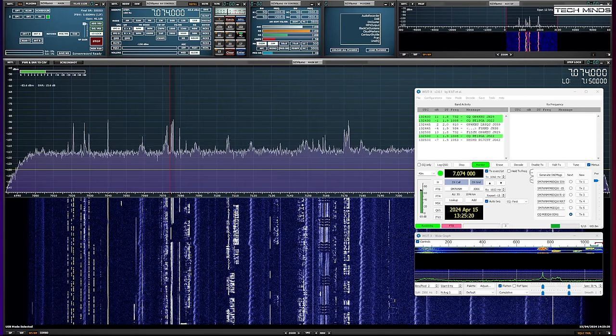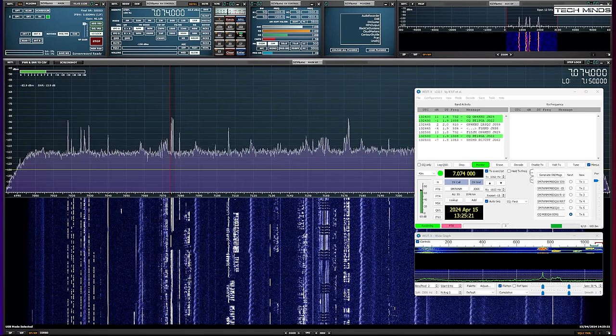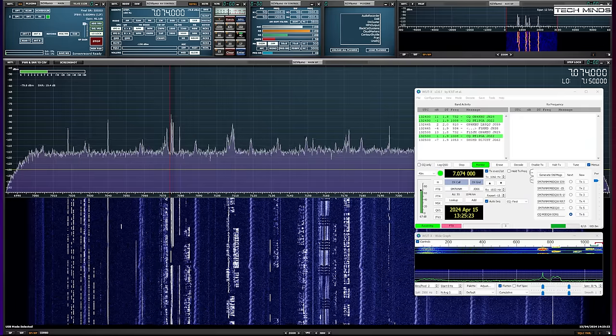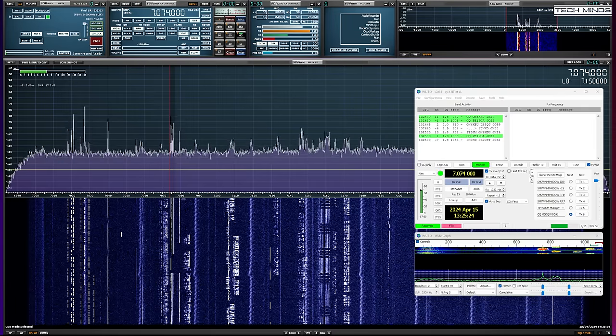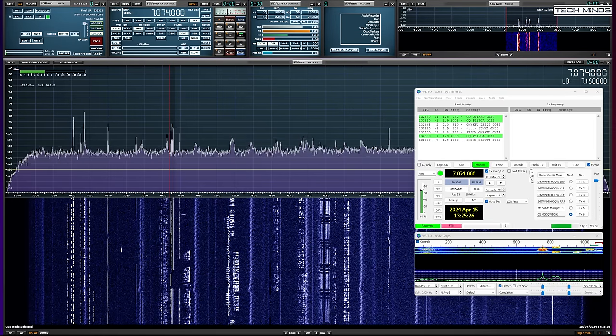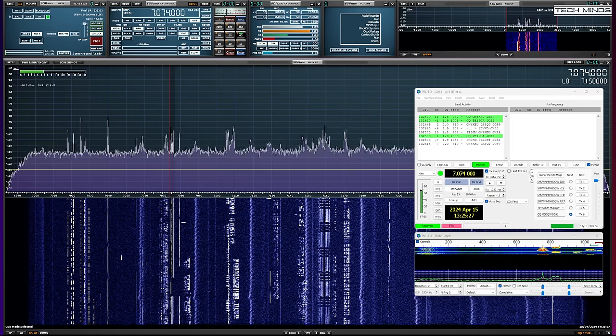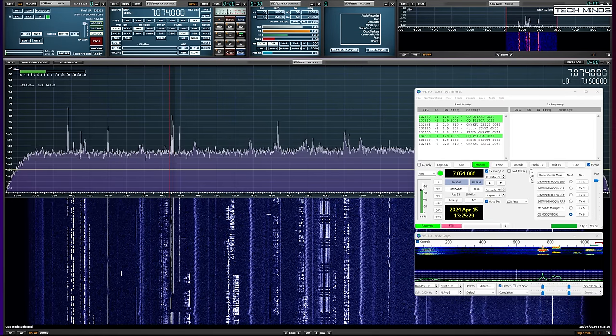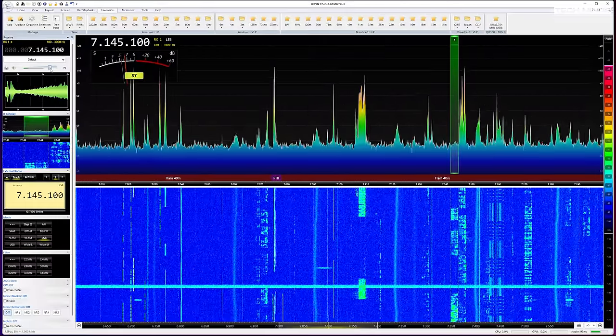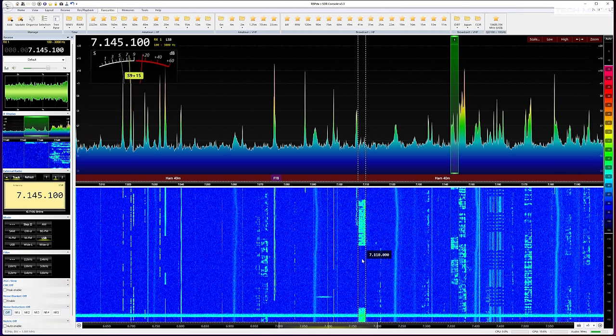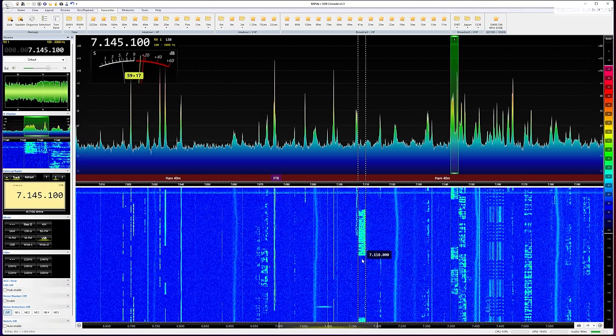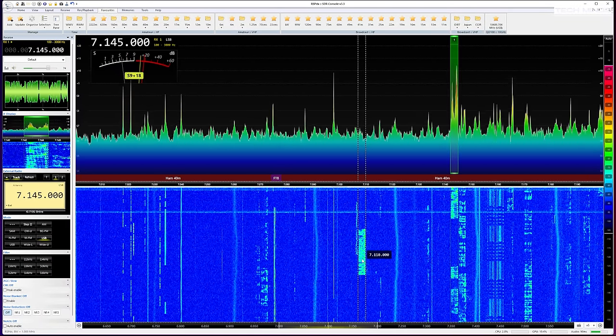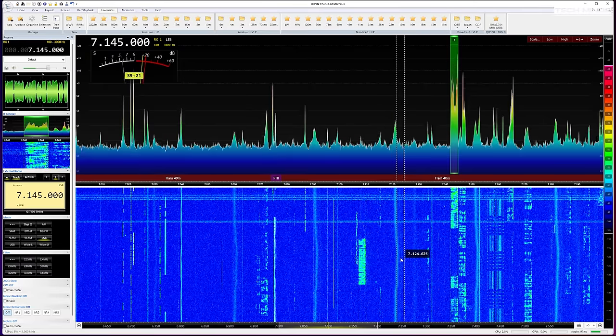The software that I'm using here is SDR Uno and when I transmit the mute feature is automatically enabled. You can also use other SDR applications like SDR Console which work just as well and in the same way or just use the SDR application of your choice.